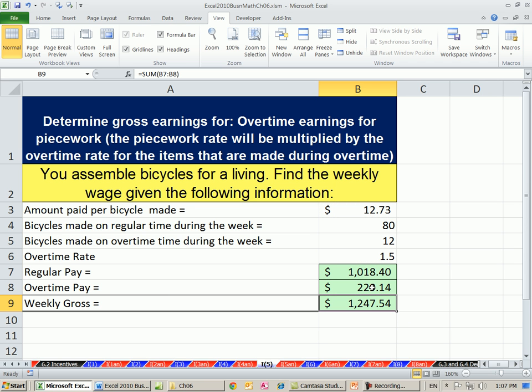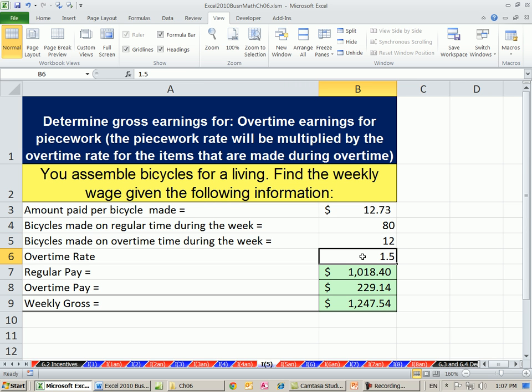The only trick was: when you have piecework, sometimes the contracts will say if you make over a certain amount, they'll give you 1 and 1 half times that piecework rate. All right, see you next video.